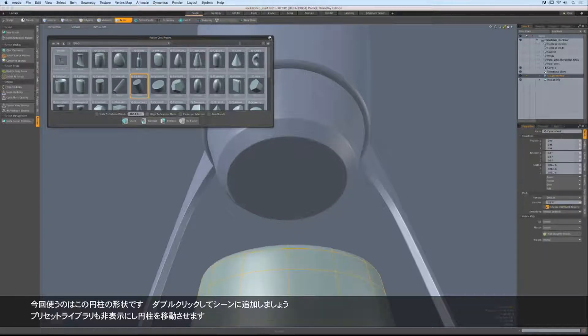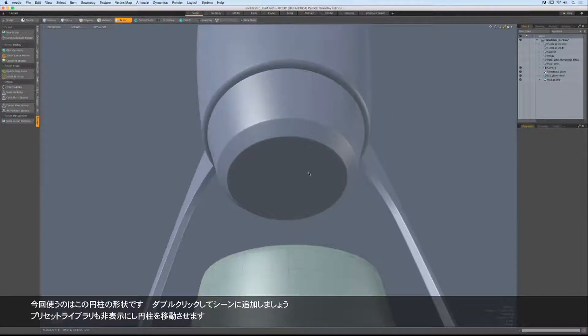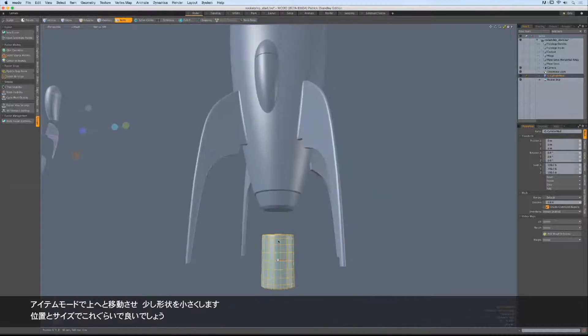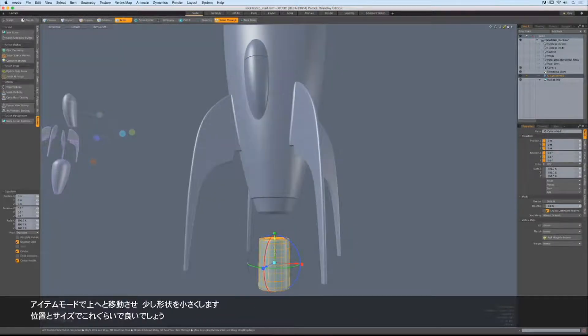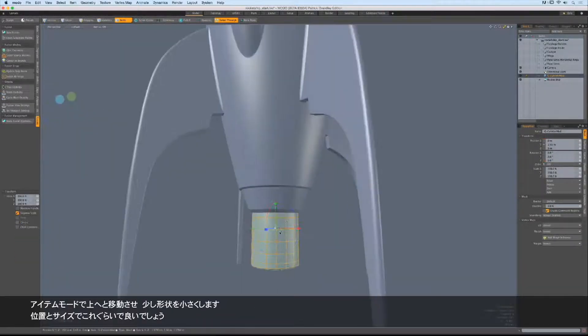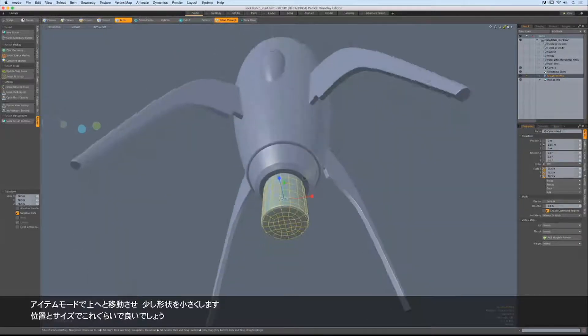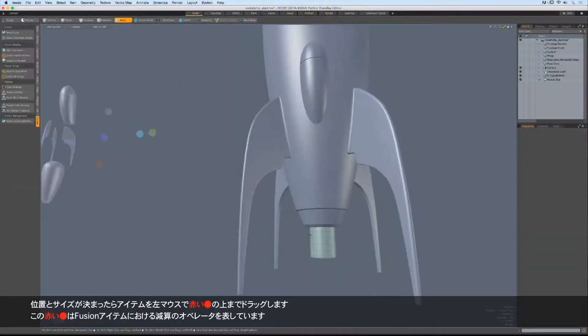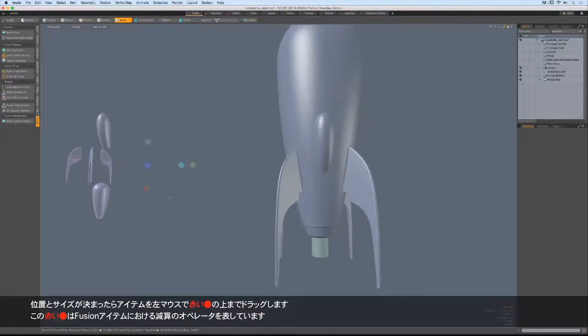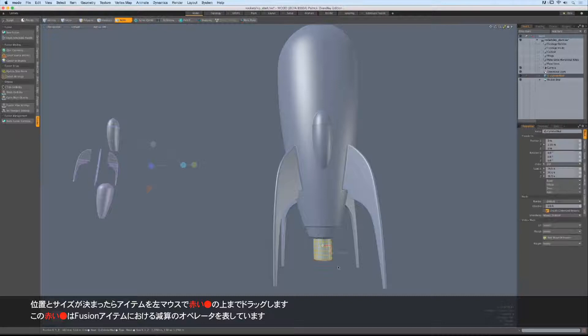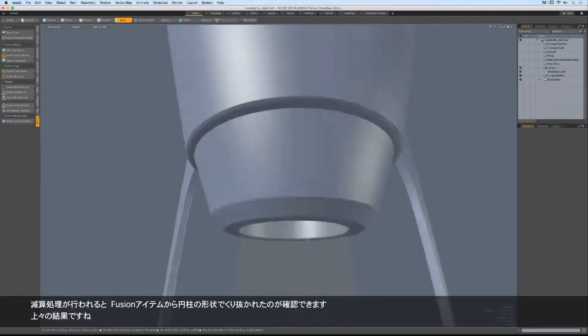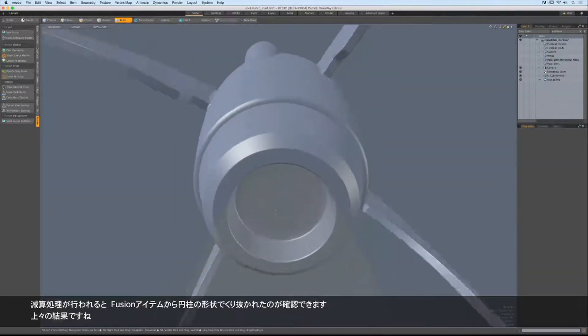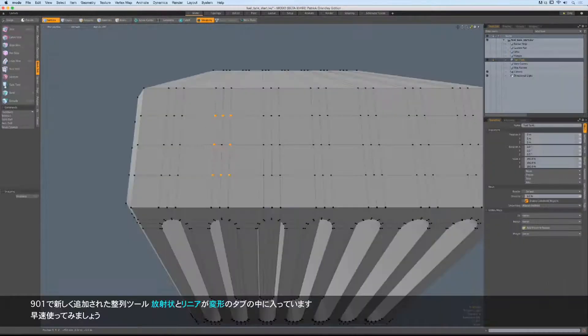I'll dismiss the popover and begin placing this cylinder where I want it to go. I'm in item mode, so I want to move this element up, and then I want to scale it down. Once I'm happy with the overall size, I'm going to left-click and drag on this item onto the red dot, which represents the subtraction operator inside of my Fusion item. After it thinks about it for a second, you can see that the computer has subtracted the contents of that cylinder from my Fusion item, and everything is looking good.